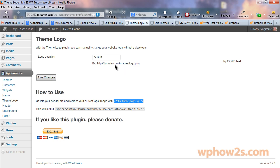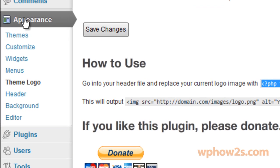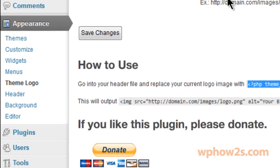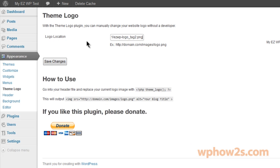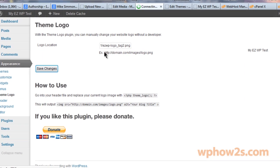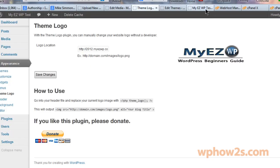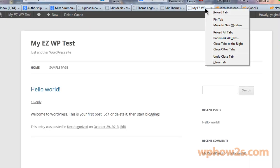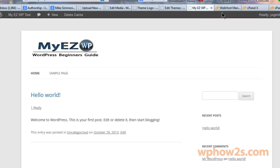Then we're going to go back to our theme logo page which is under appearance and then theme logo. First of all get rid of that default and then paste in your image file. Then click save changes. So we uploaded our logo, copy our logo image file, paste in the logo location, save changes. Now go to our site, click on reload the tab and there you go, there's a little basic logo.